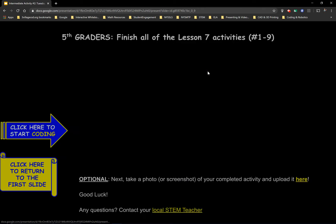I'm going to click fifth graders here. Today, you're going to finish all the Lesson 7 activities. So it's activities one through nine for Lesson 7. Click the blue arrow.